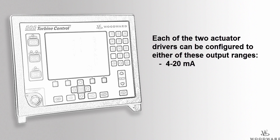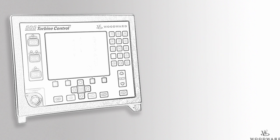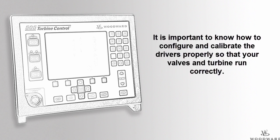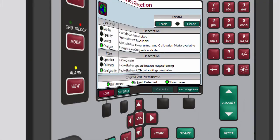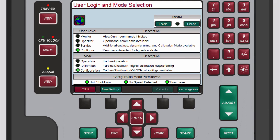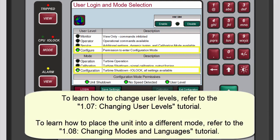The actuator drivers can be configured to 4 to 20 or 0 to 200 milliamp output ranges. Properly configuring and calibrating the drivers will ensure your valves and turbine run correctly. To configure actuator drivers you must be logged in to the configure user level and configuration mode. Refer to the changing user levels and changing modes and languages tutorials to learn how to do this.